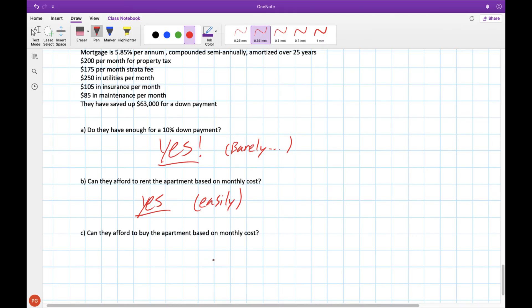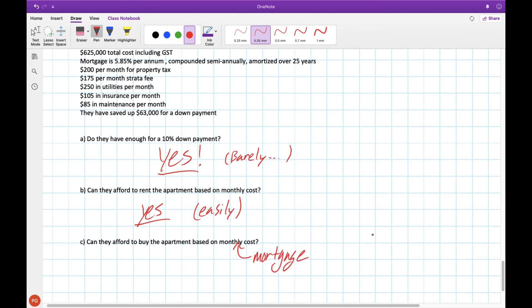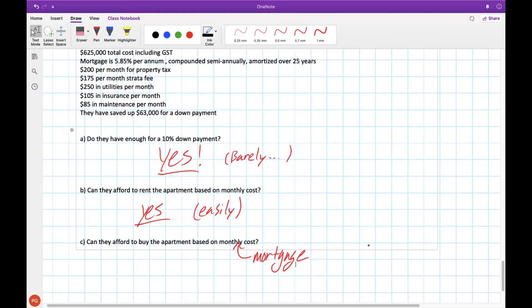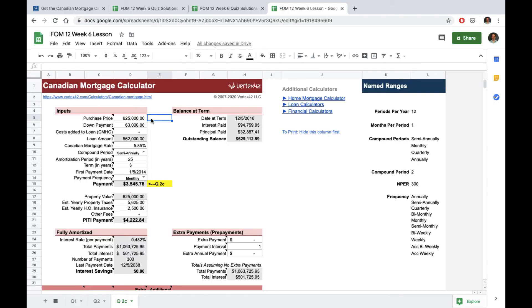The last question is whether they can afford to buy the apartment based on monthly costs. To find the monthly amount for their mortgage we would have to use the mortgage calculator. So this is the mortgage calculator we used last time I've entered in the amount for their house taken off the $63,000 they have saved up for down payment and we get our loan amount here.